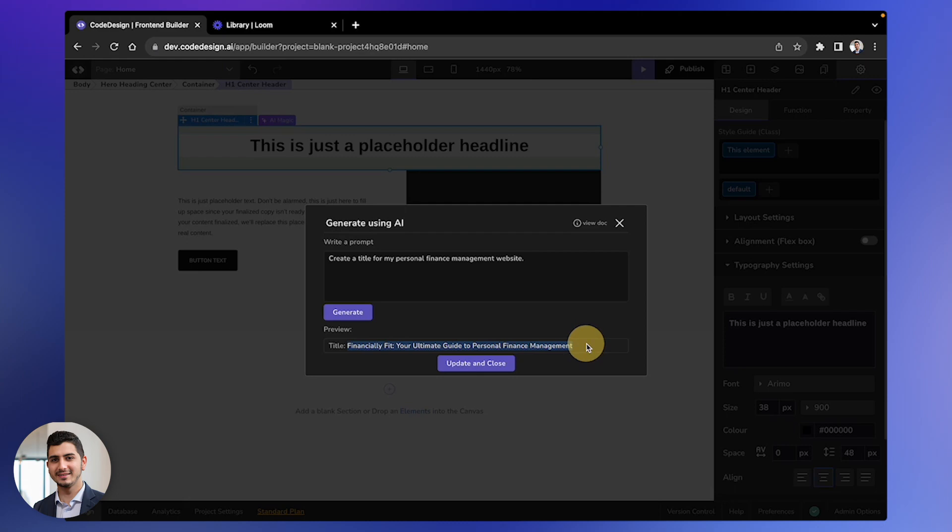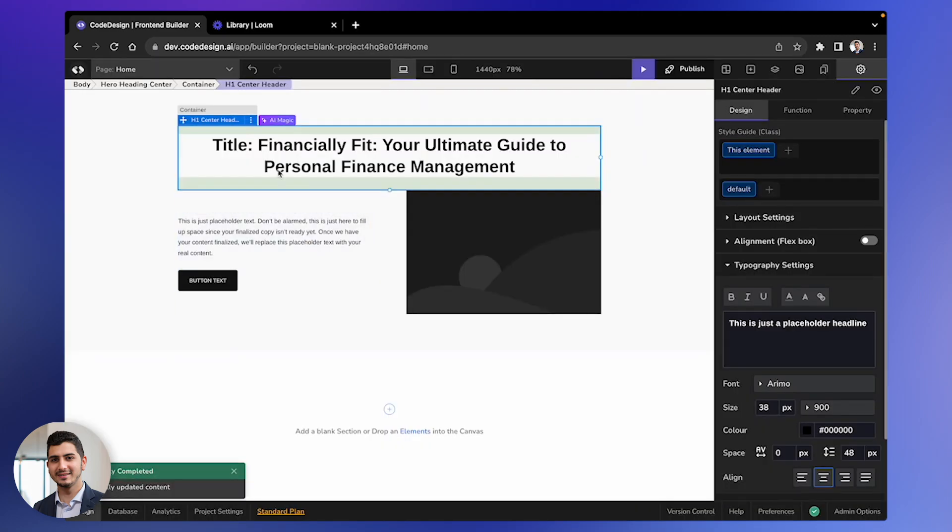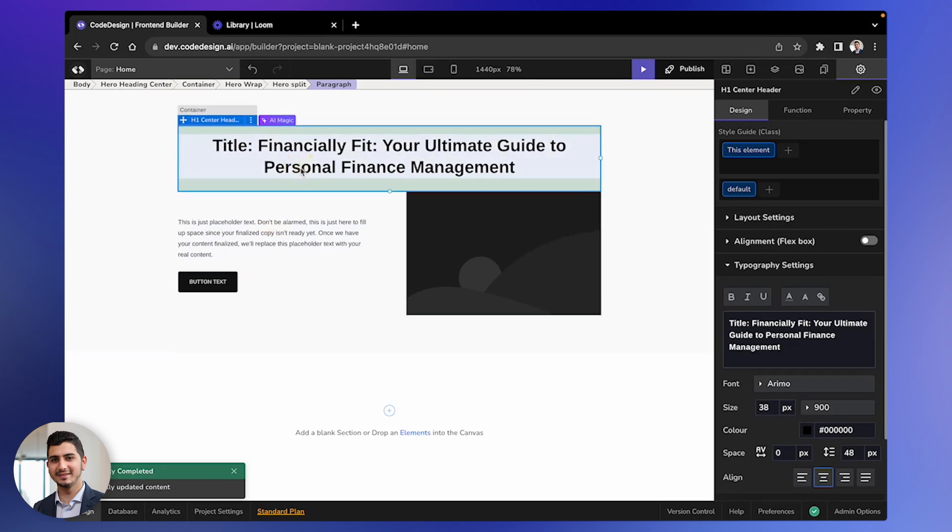Perfect. Just click update and close the box. Your content has now been updated and you can disregard the title part.